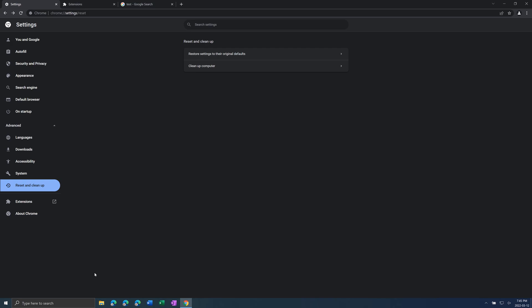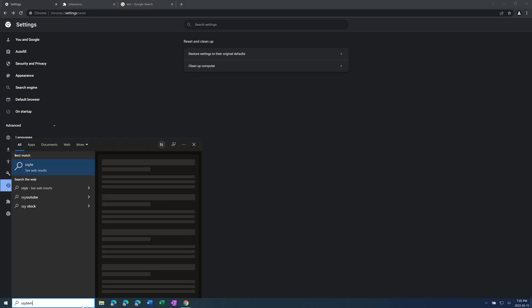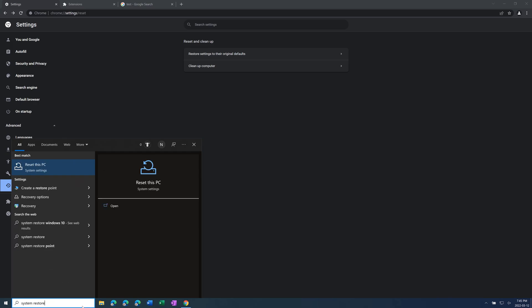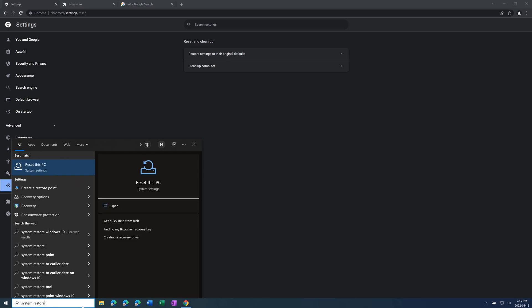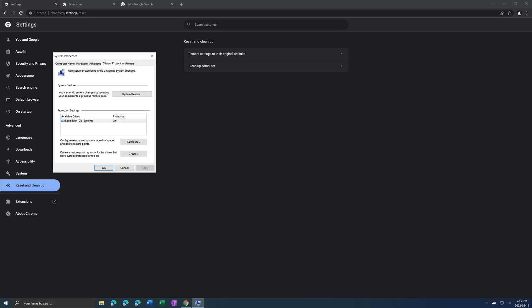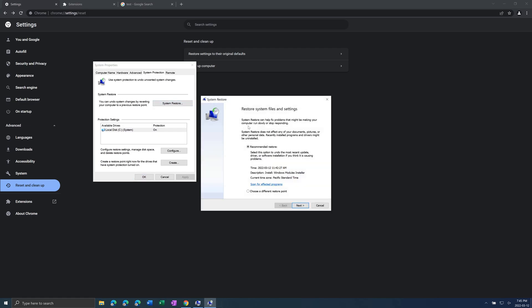And then if everything else doesn't work you can think about doing a system restore. Right here if you press system restore, this basically reverts your computer to an earlier date. So right here does not affect any documents, pictures or personal data, just install programs and drivers. Gives you recommended restore or you can choose a different restore point.